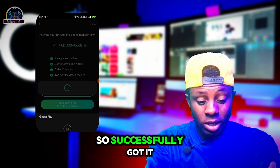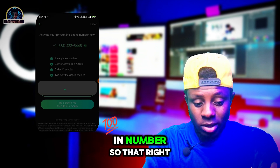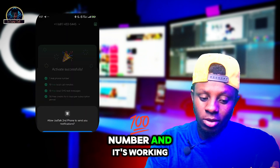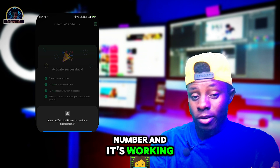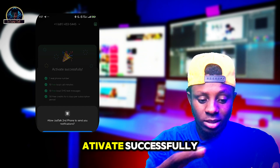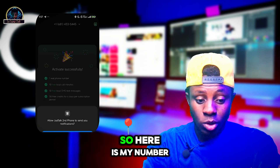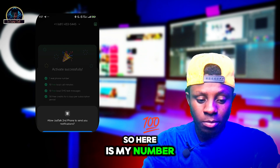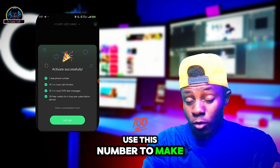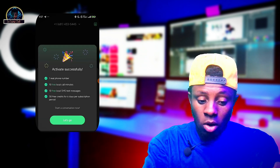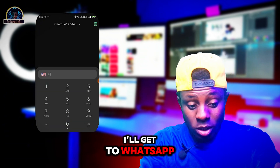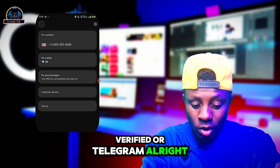You successfully got the number. Here is the number and it's working fine. As you can see, it says 'Activated Successfully'. Here is my number. I can easily use this number to make calls, or get WhatsApp verified, or Telegram.